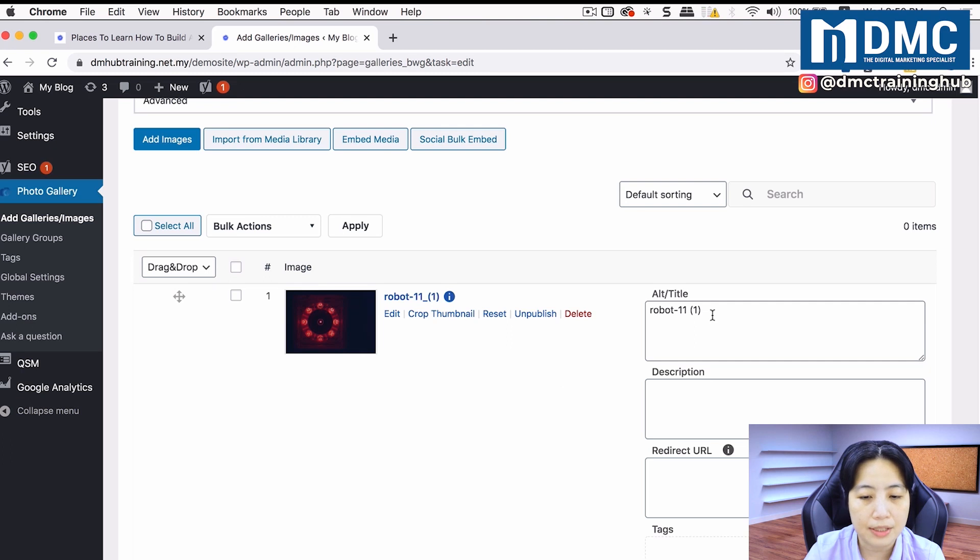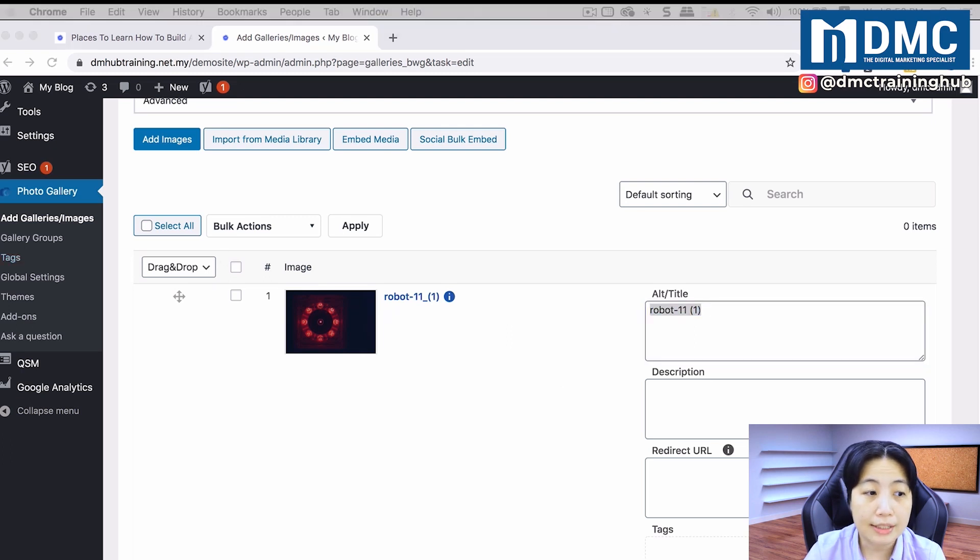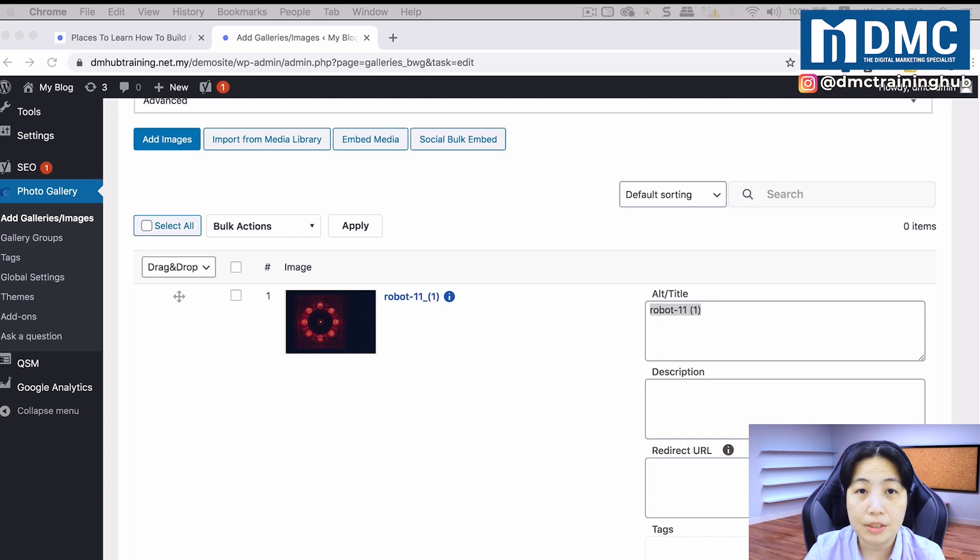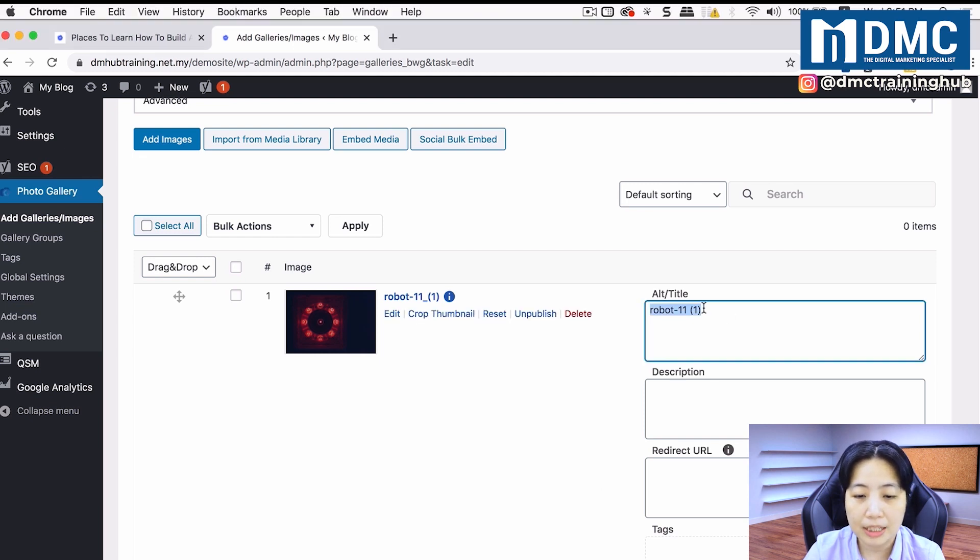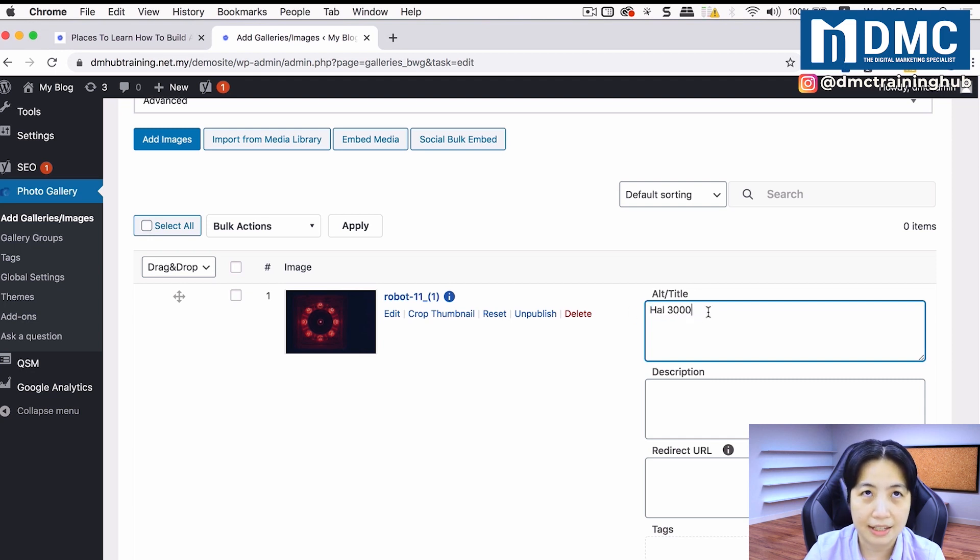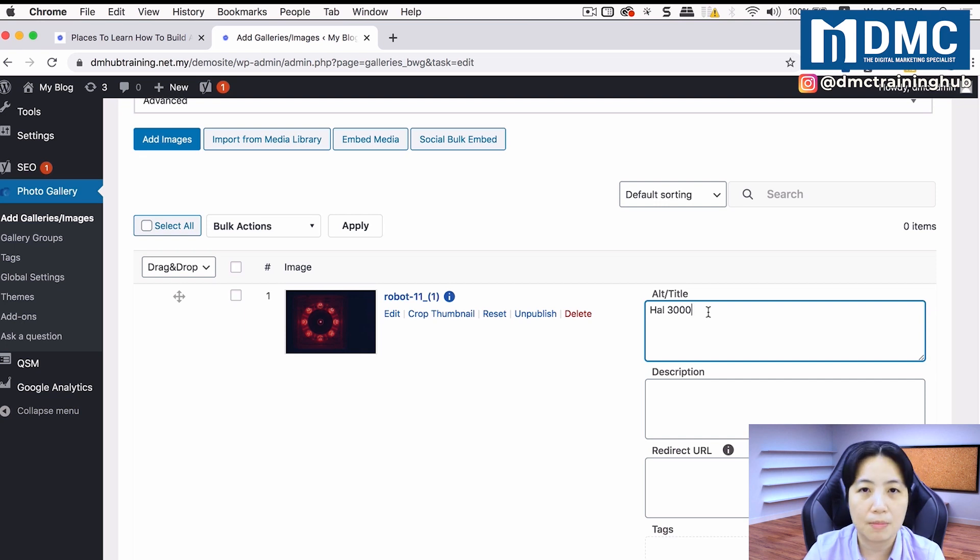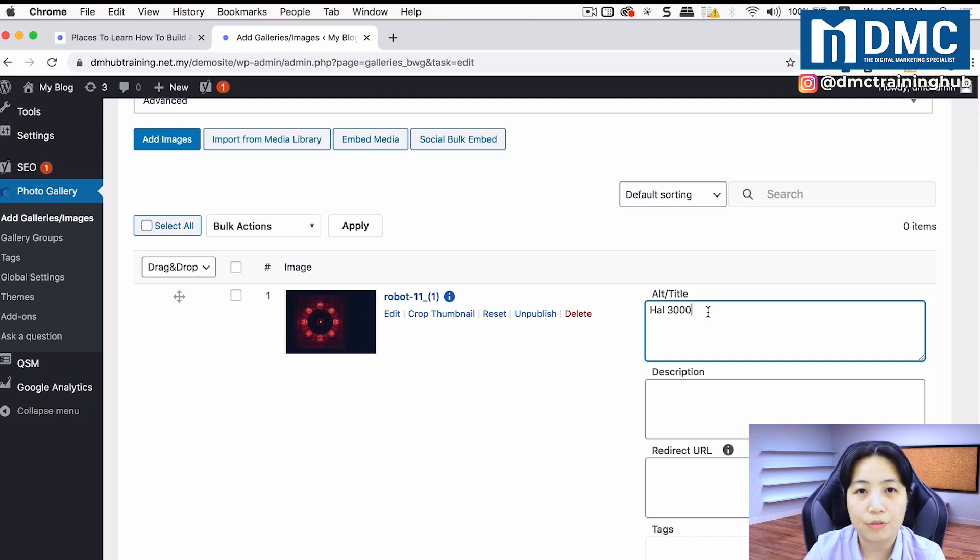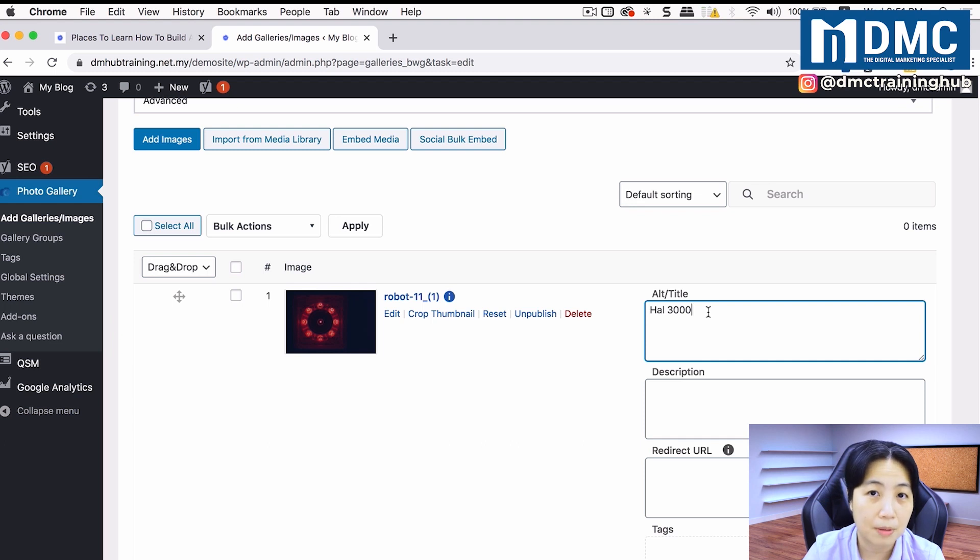So I'm just going to do one time to label them correctly. This alternate title basically means it's normally something that describes your images and it's very useful for search engine optimization purposes.